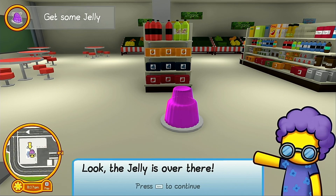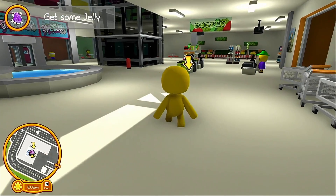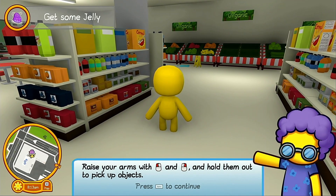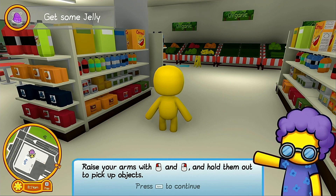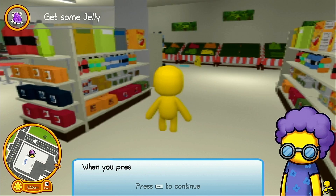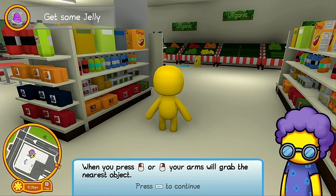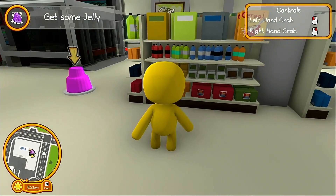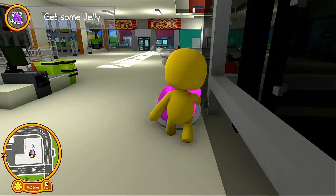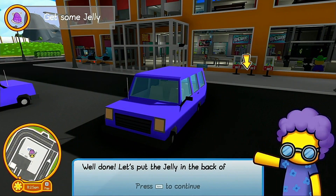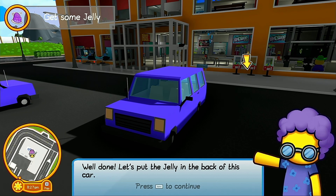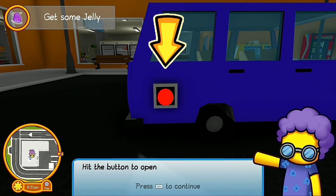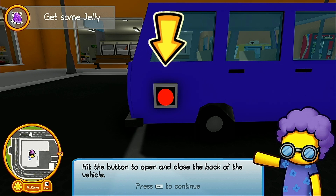Once you've arrived at the mall, Grandma will point out where the jelly is. Raise your arms with the right mouse button and left mouse button and hold them out to pick up objects. When you press left or right mouse your arms will grab the nearest object. Try picking up the jelly — grab it and put the jelly in the back of the car.